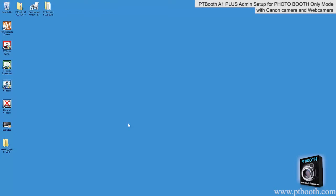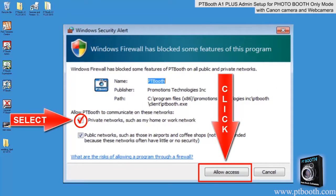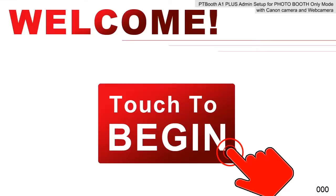Here's something very important to mention. After you've launched the PTBooth software, you will see a Windows Security Alert window pop up. Don't worry about this — this is very standard Windows protocol when any software requires changes in the Windows system. You'll see two options: select the one that says 'Private Networks Such as My Home or Work Network,' check the box, and click 'Allow Access.' This Windows Security Alert will come up only one time during your first run of the PTBooth software. Now the welcome screen is up, which means that PTBooth is operational and ready to be used.